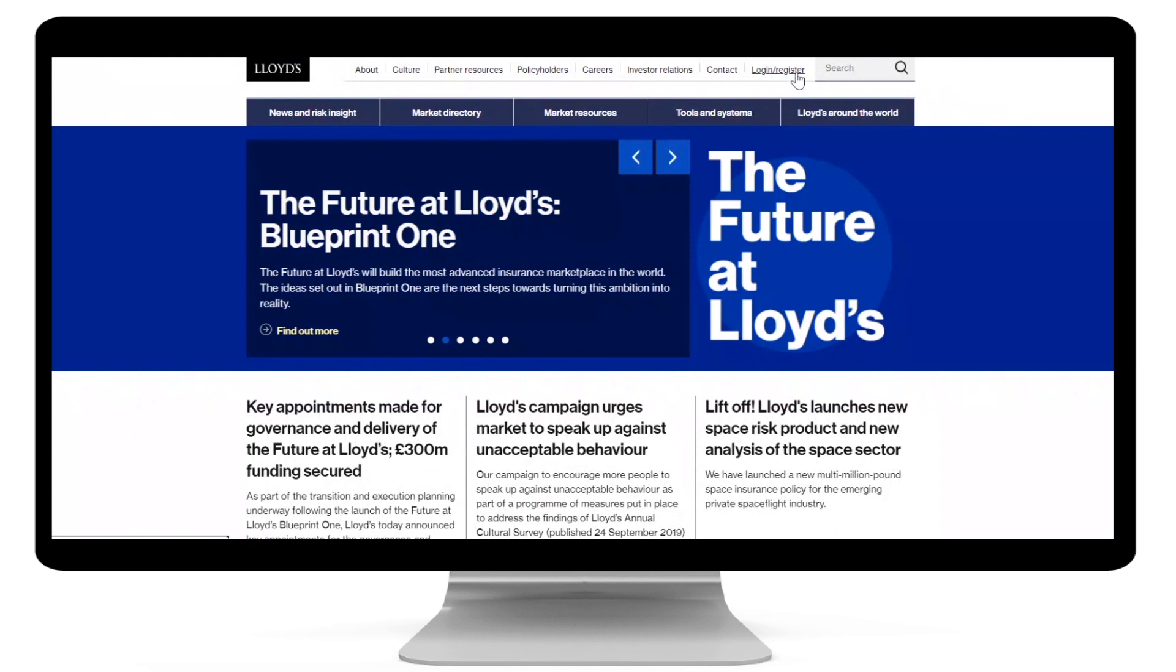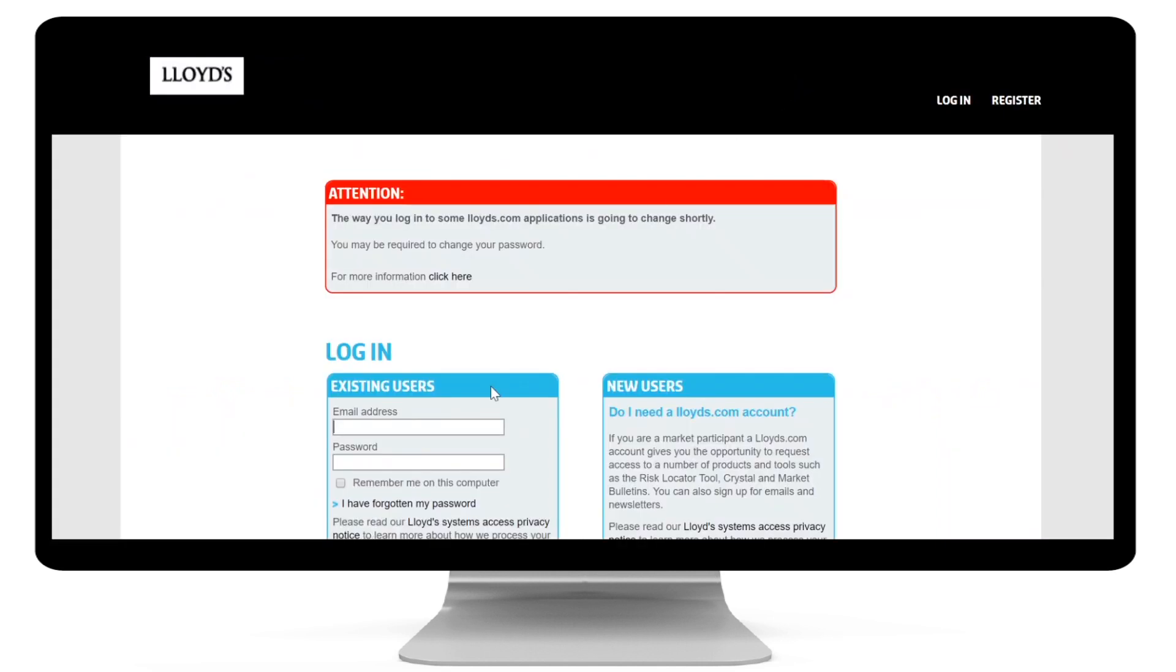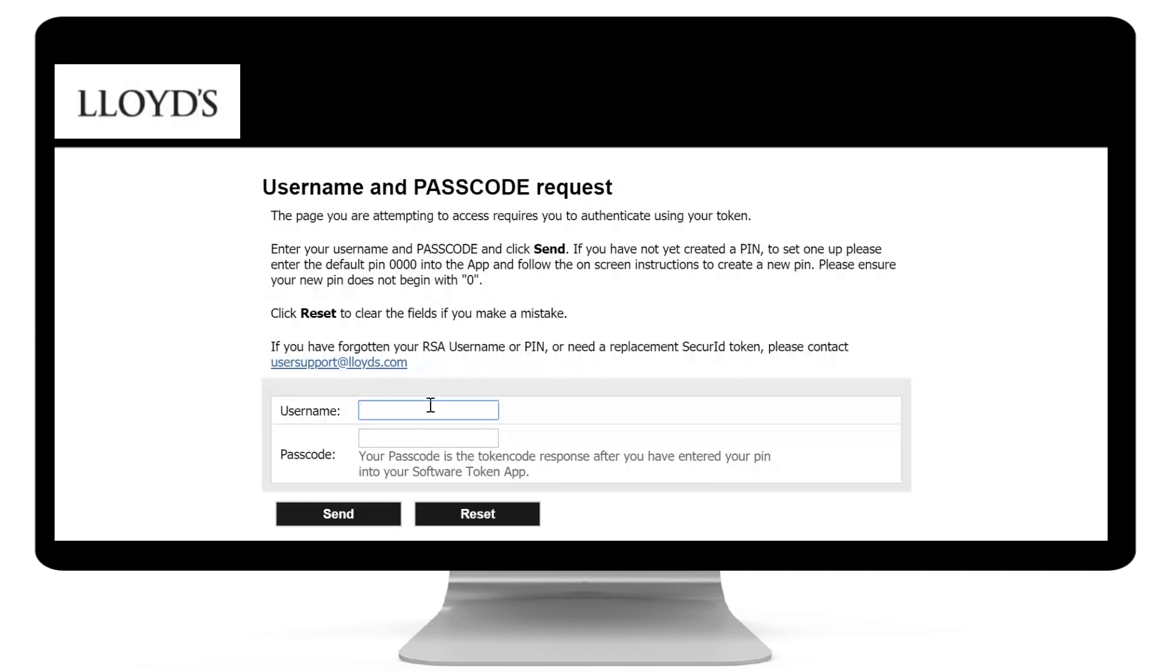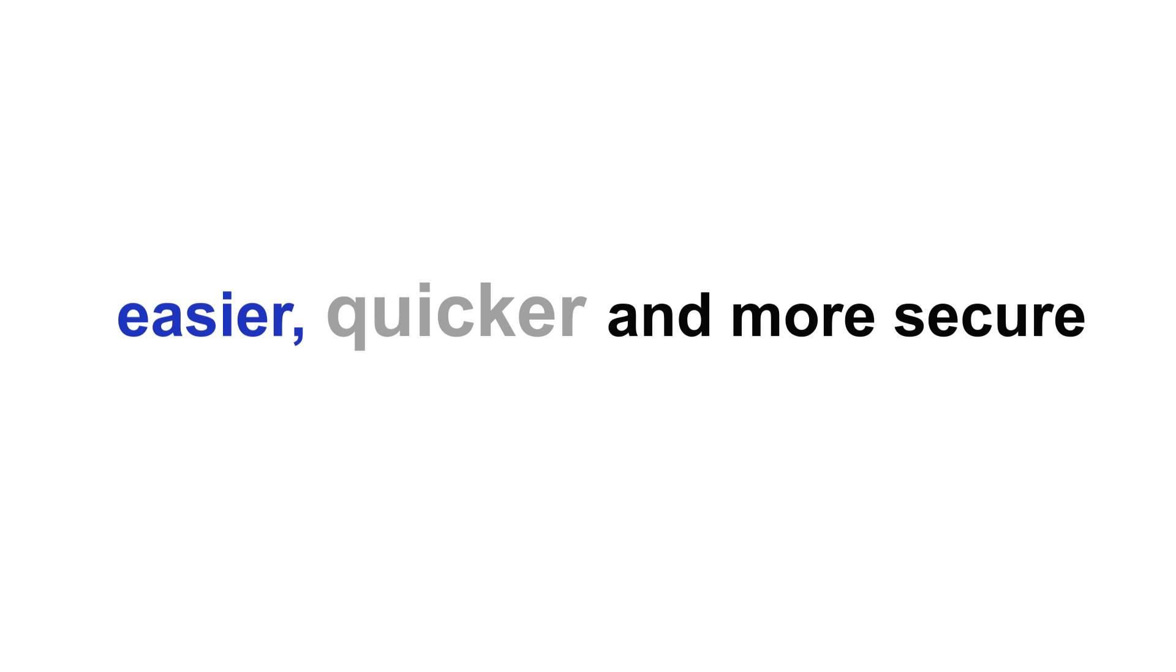One of the projects we've been working on is upgrading a system you use to log into Lloyds.com. We're also upgrading the administration interface, giving admin teams an easier, quicker and more secure experience when managing users.